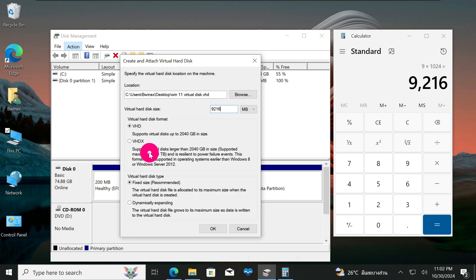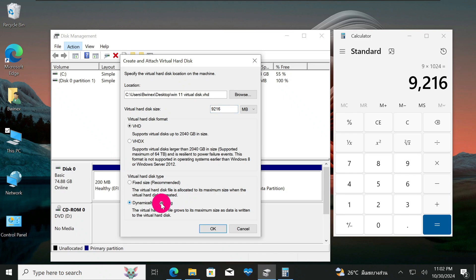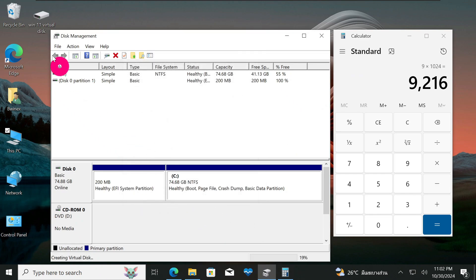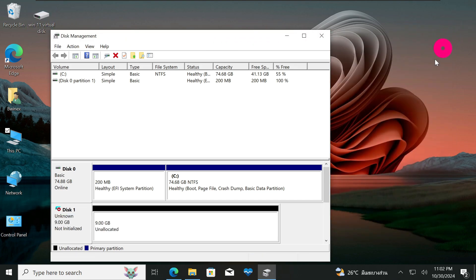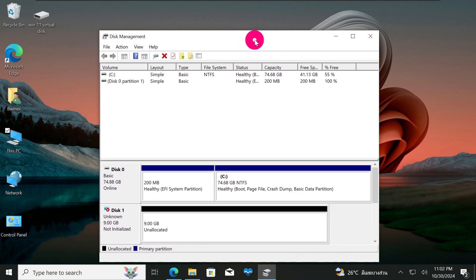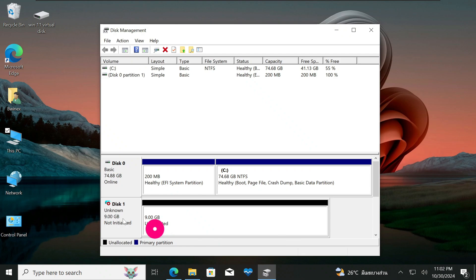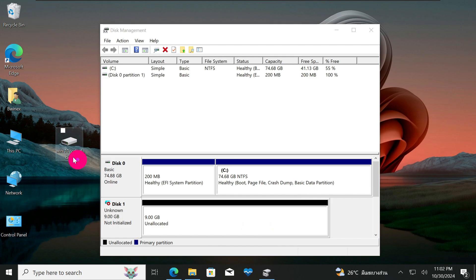Select VHD as the format. For disk type, choose Fixed Size — this means the VHD will be strictly 9 GB. You can also choose Dynamic if you want it to expand, but I'll stay with Fixed Size since Windows 11 won't exceed 9 GB. Click OK. The virtual disk is now created on the Desktop. Back in Disk Management, you can see Disk 1 showing 9 GB of unallocated space — that's our Windows 11 virtual disk.